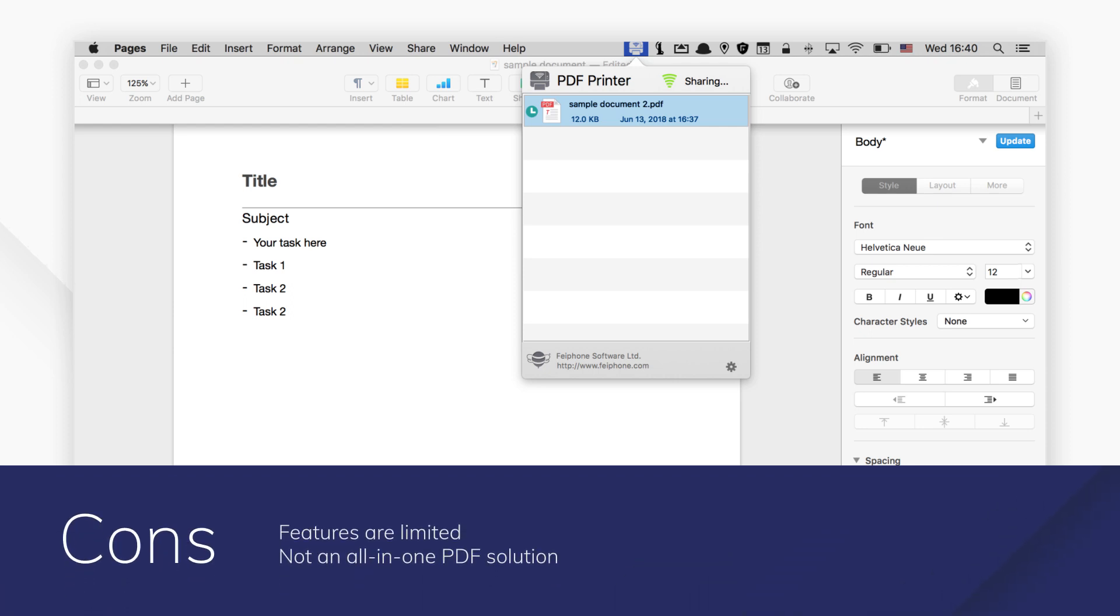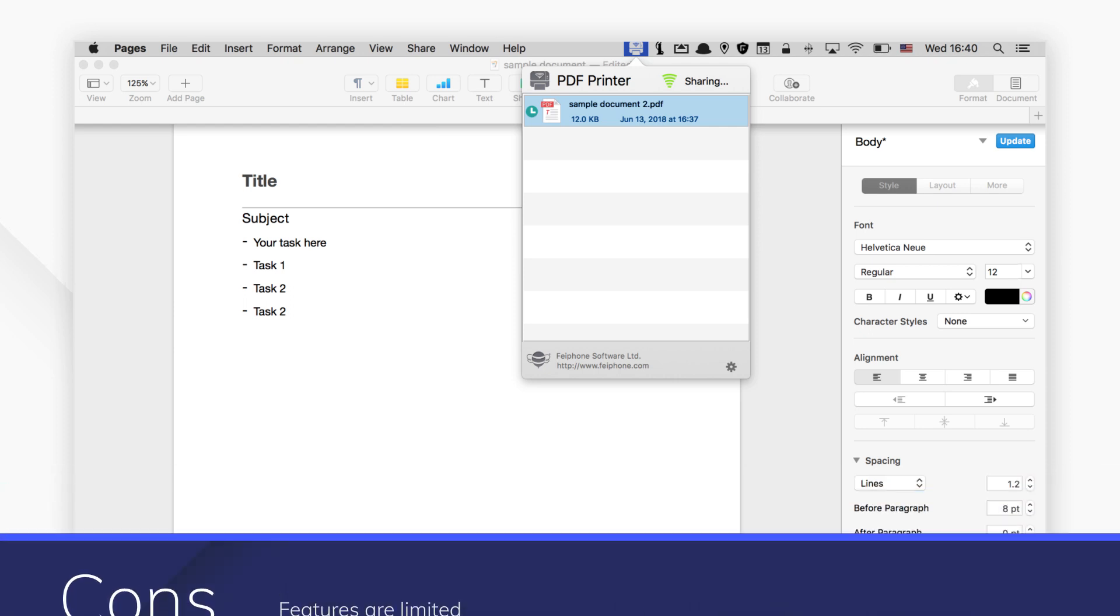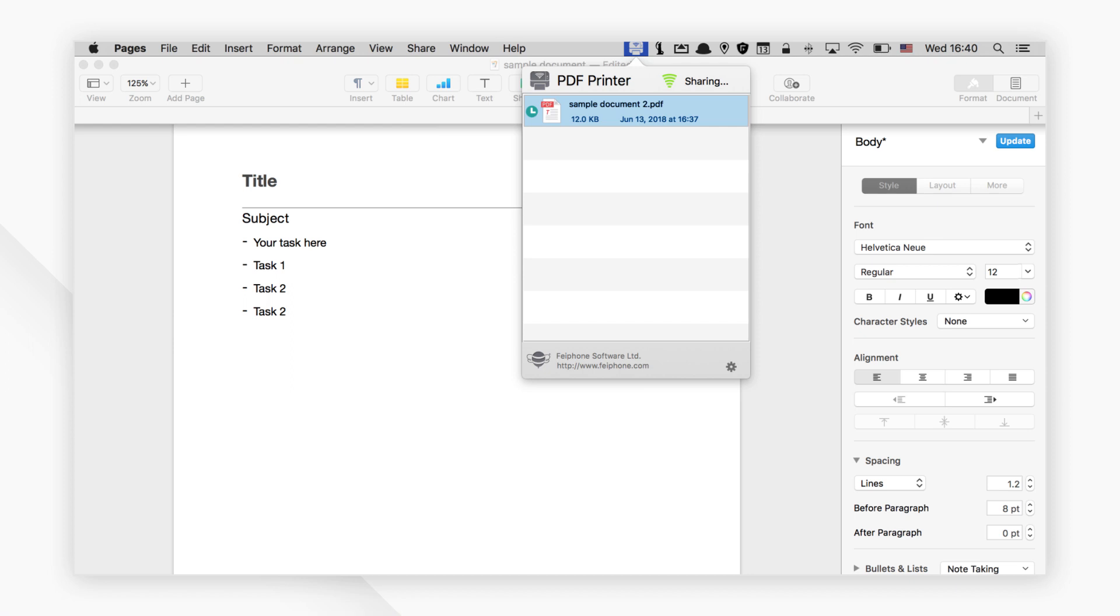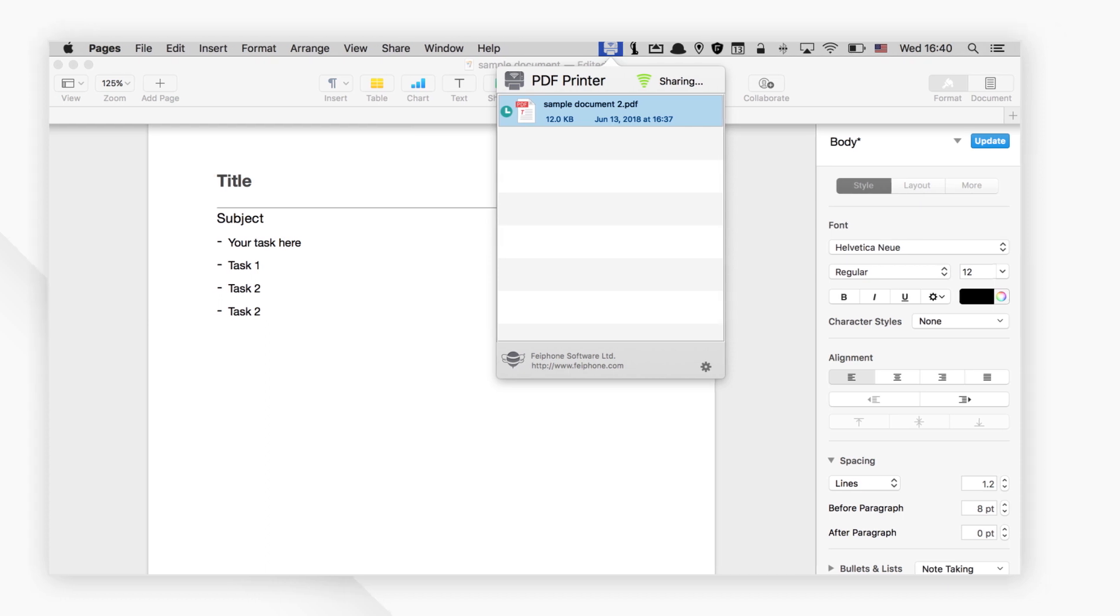And those are our top 5 picks for PDF printers for Mac. Click the links in the description to try the programs for free right now. Comments or questions? Let us know below. If you find this video helpful, don't forget to hit the like button and subscribe to our channel.